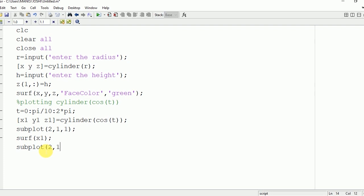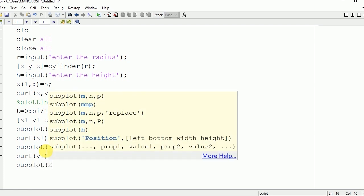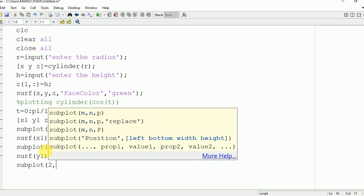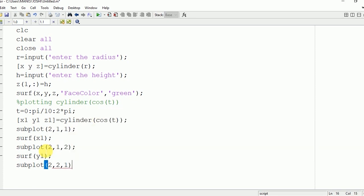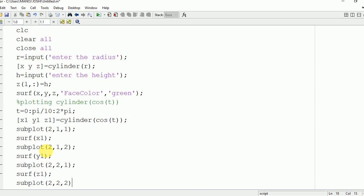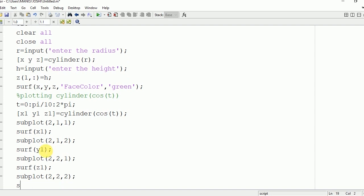Surf(y1), subplot(2,2,2), surf(x1, y1, z1). We can plot all these three figures in one go.